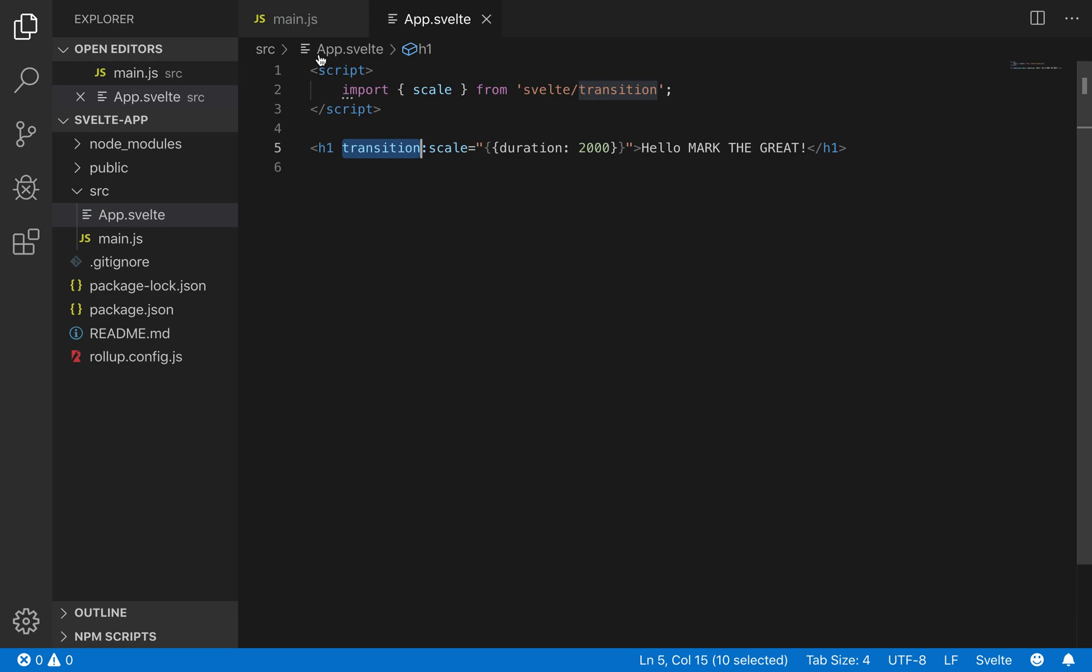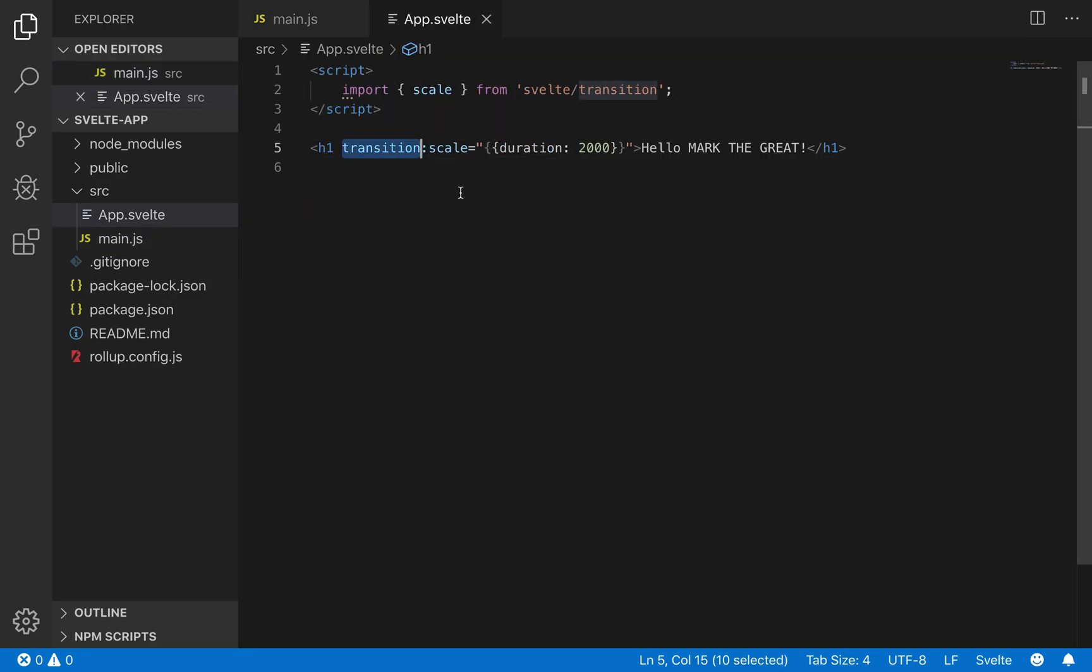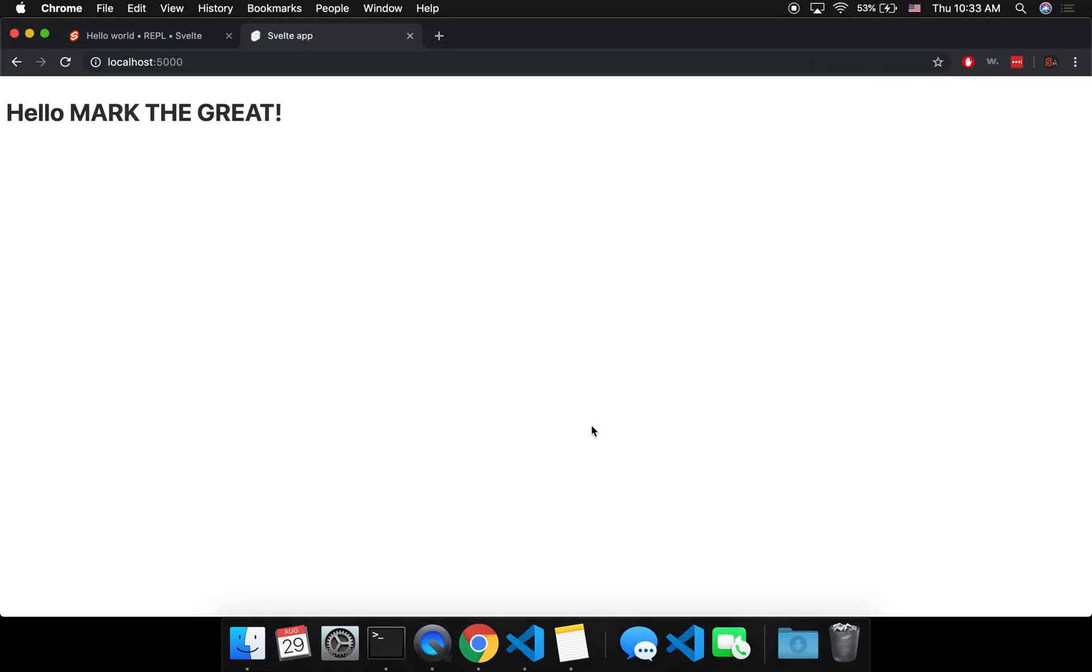But if you set intro to true here in the import app in main.js, then it will transition when it first loads. So that saves you a lot of code, and that's all I wanted to show.